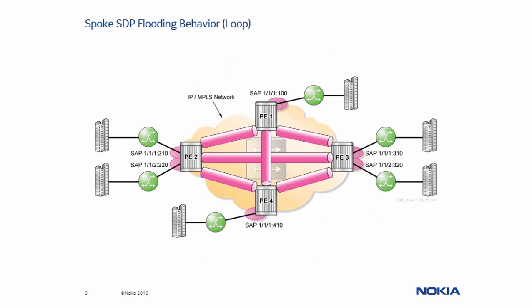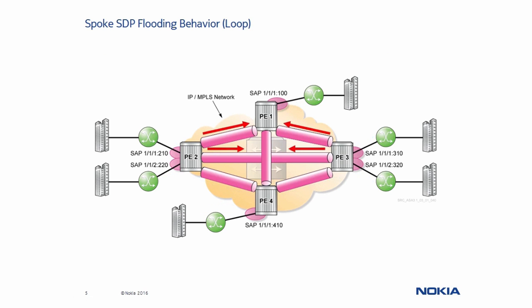This diagram shows a VPLS service with four PE routers connected by Spoke SDPs. The problem here is the SDPs are configured to create a loop. For example, a broadcast, multicast, or unknown unicast Ethernet frame arrives from the SAP on PE4. PE4 floods it using the Spoke SDPs connected to all other PE routers in the service. PE routers 1, 2, and 3 flood it again to their local SAPs as well as to their other Spoke SDPs.